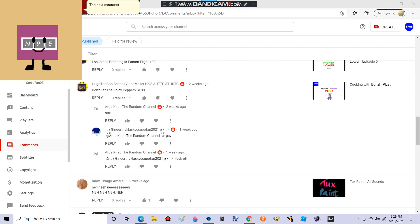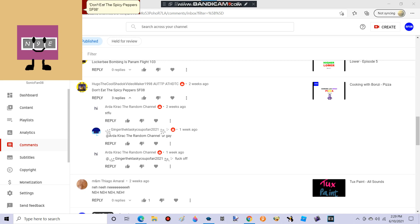The next comment is from HugoTheCoolShaticVideoMaker. It says, don't eat the spicy peppers, SF08. I agree, Bonzie should have not put peppers on his pizza.